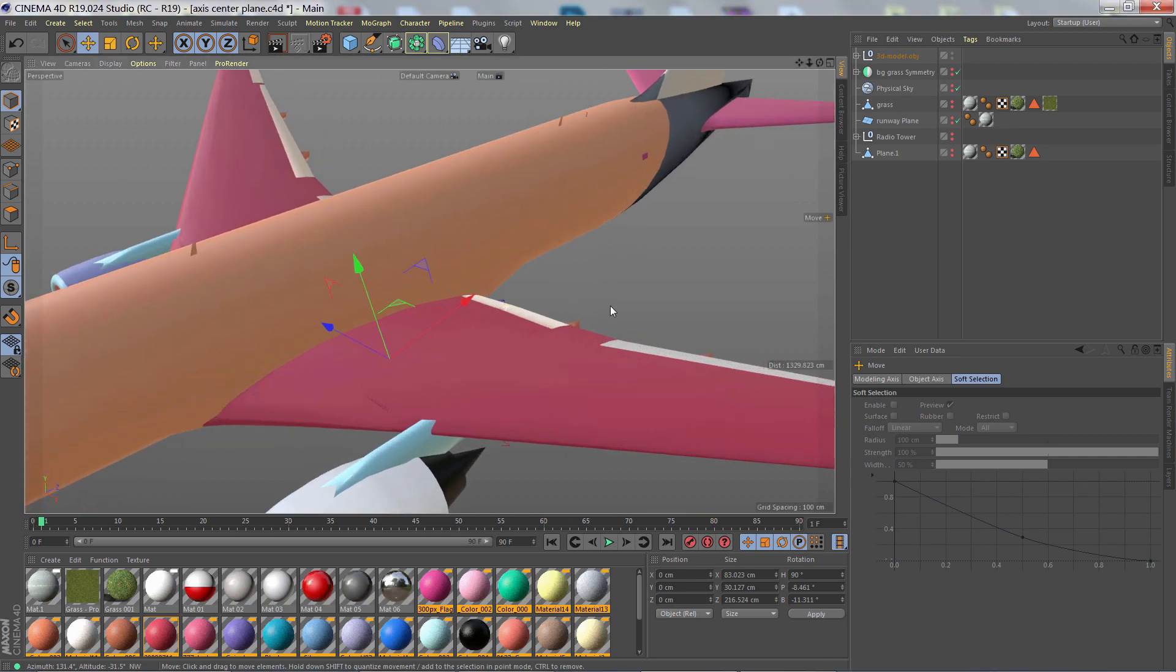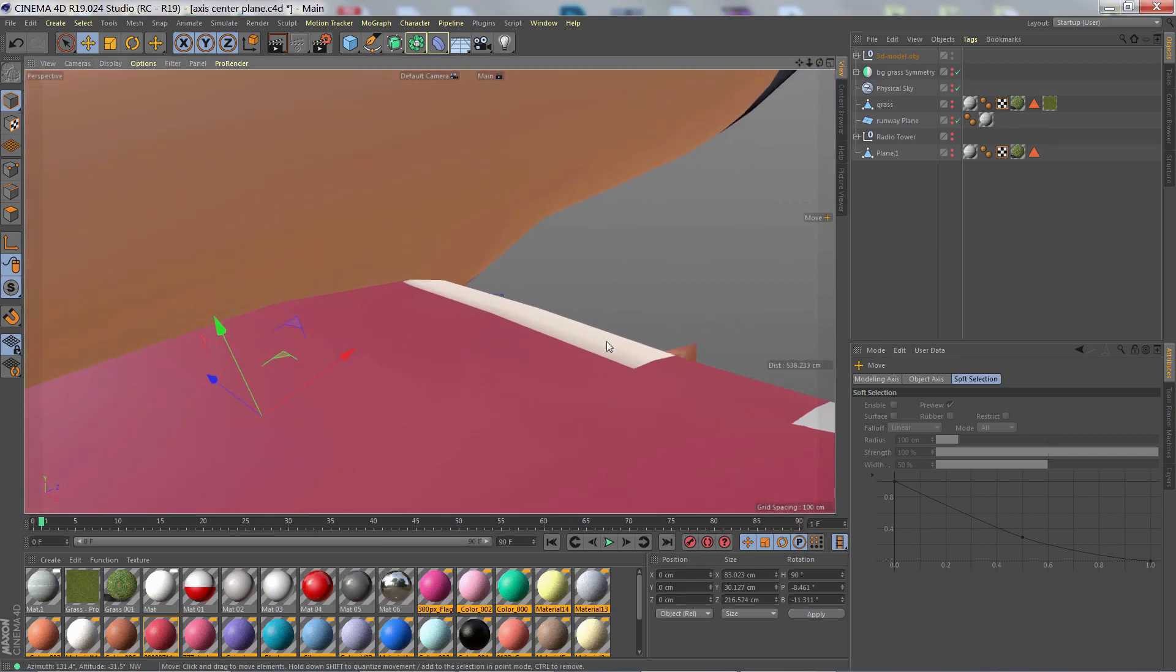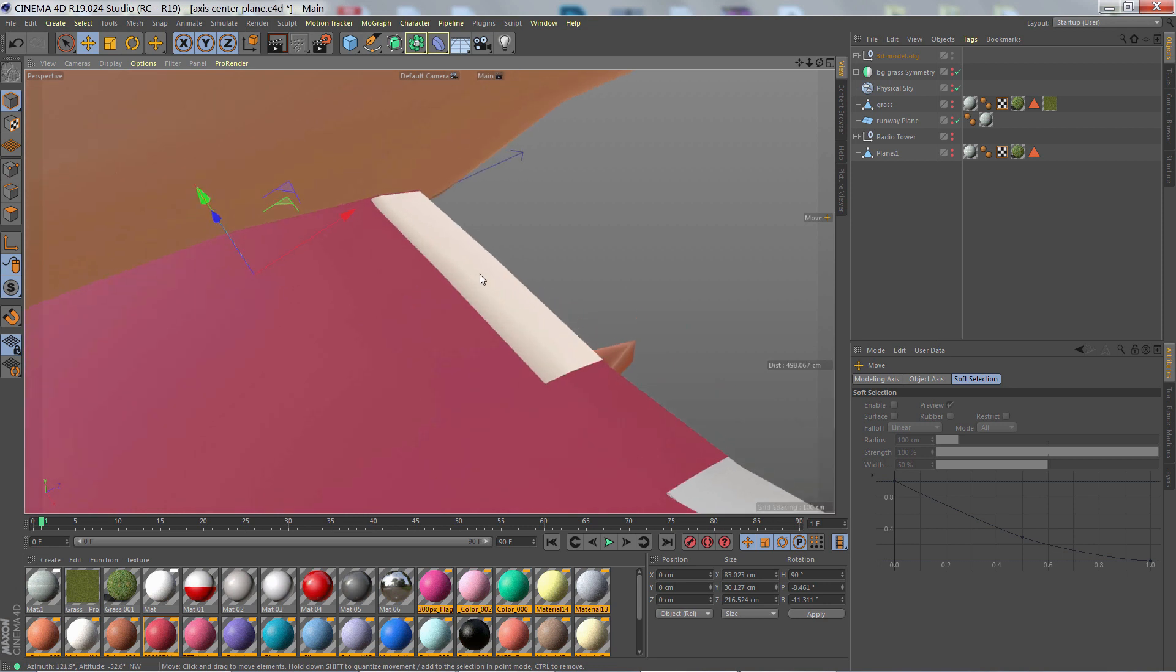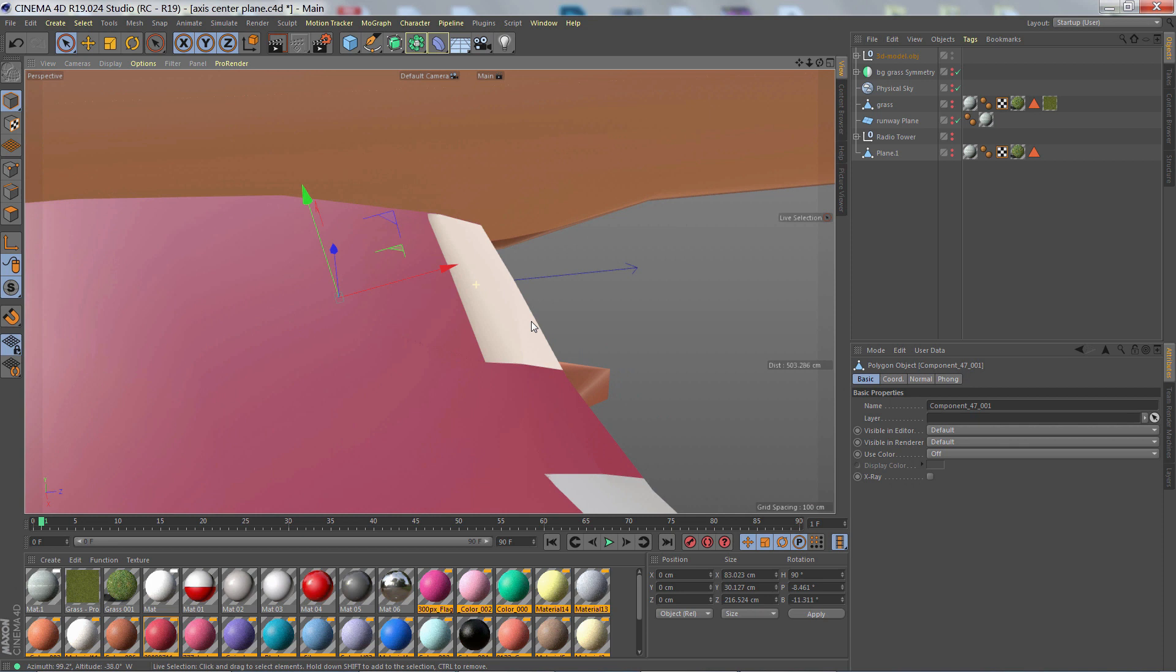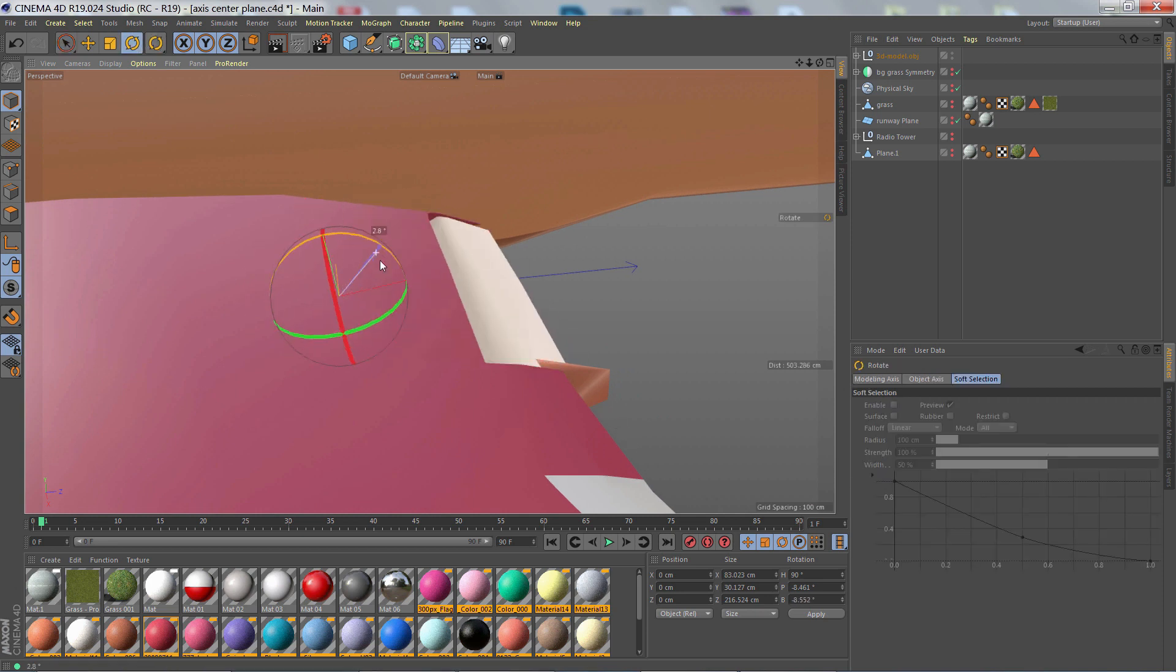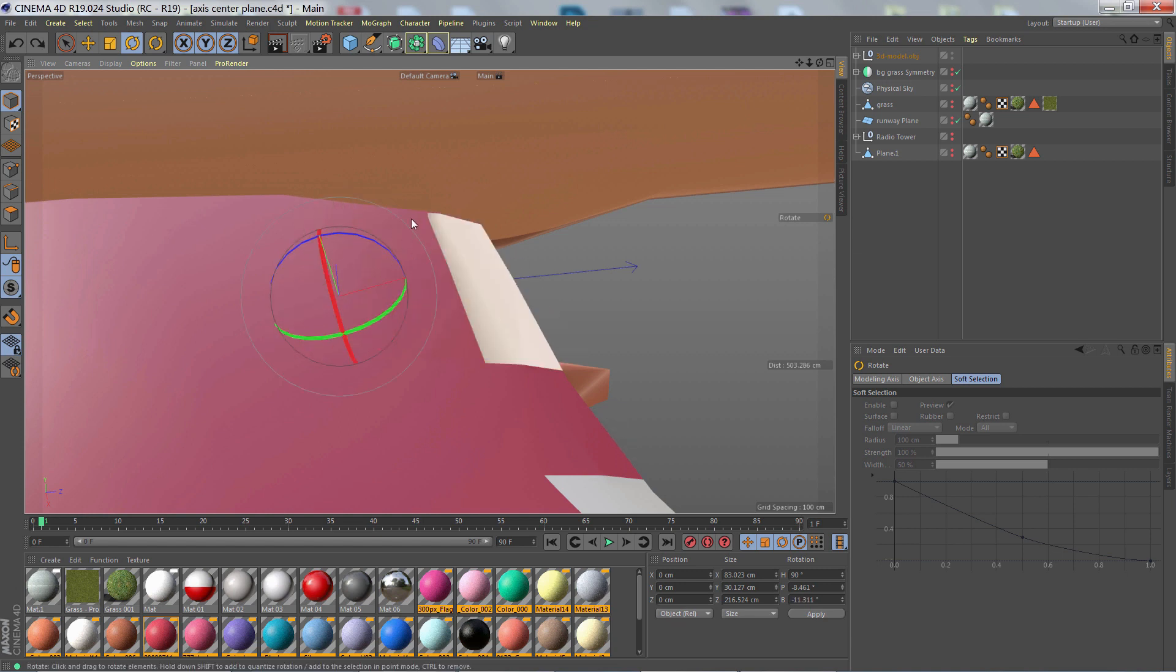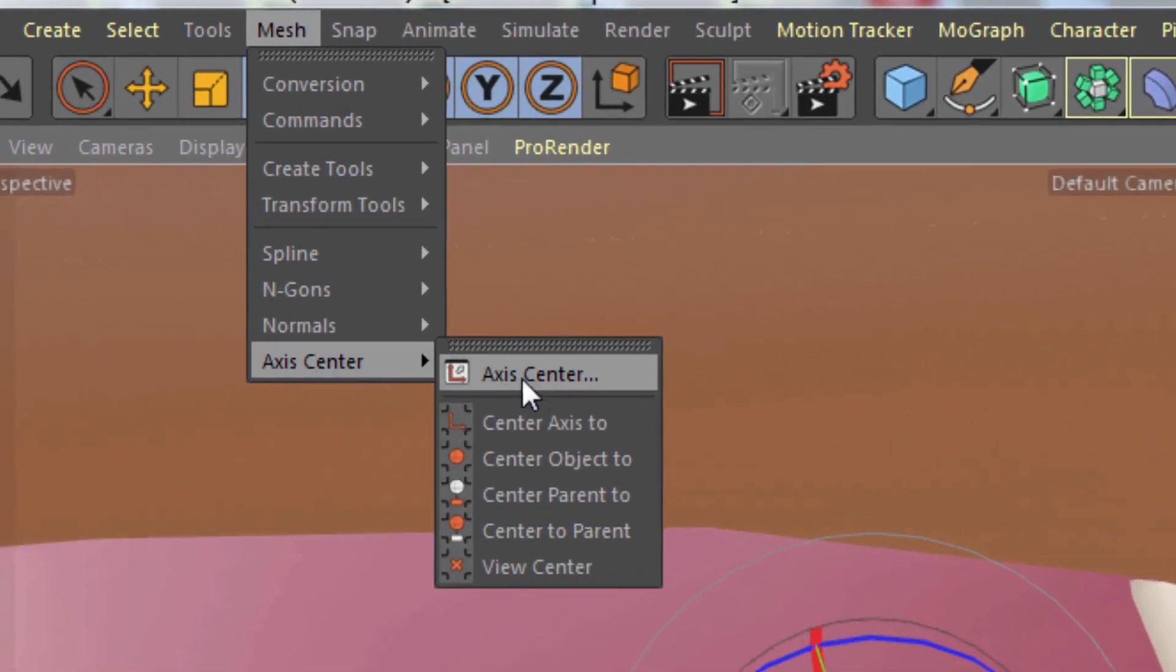Now what if we want more control, particularly for animation. Like in the case of these flaps. So I'm going to focus on this one flap here. And what I want to do is set its axis to the correct position so I can rotate the flap correctly. Right now it's way off. For this, we want to use the Axis Center command. The full command. And that's Mesh Axis Center Axis Center.